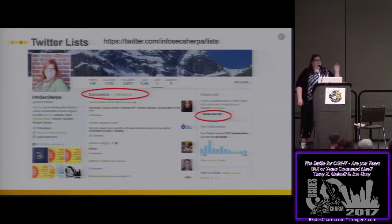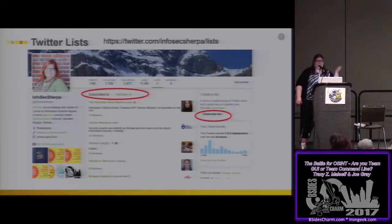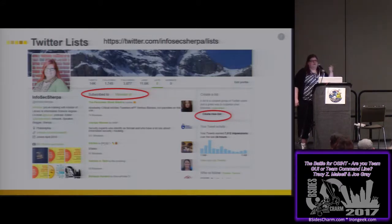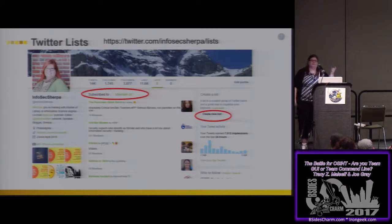Side note: make sure your Twitter lists are private. If you don't, don't call them something so obvious like "clients" or "customers."